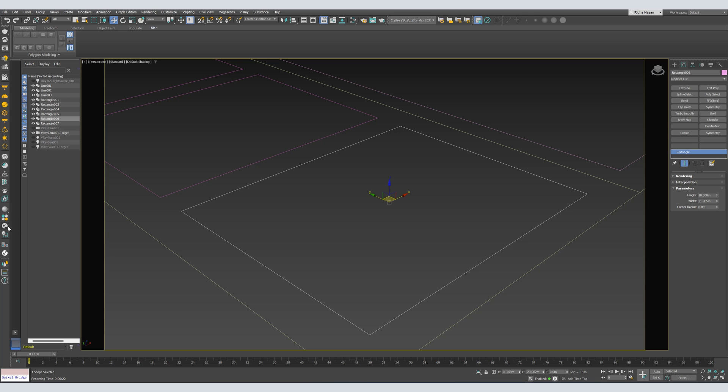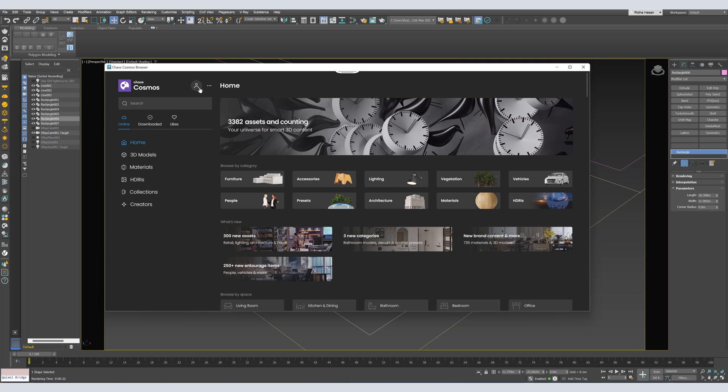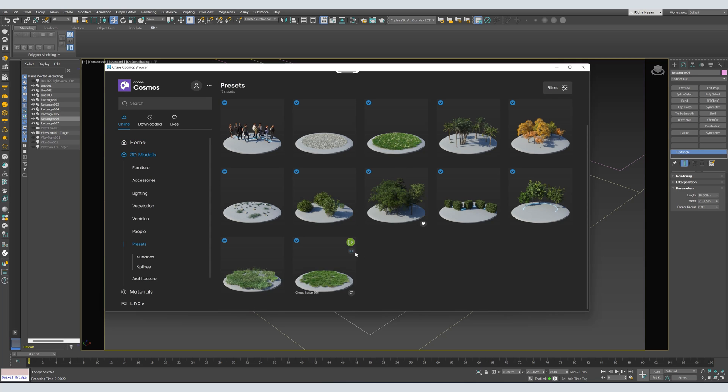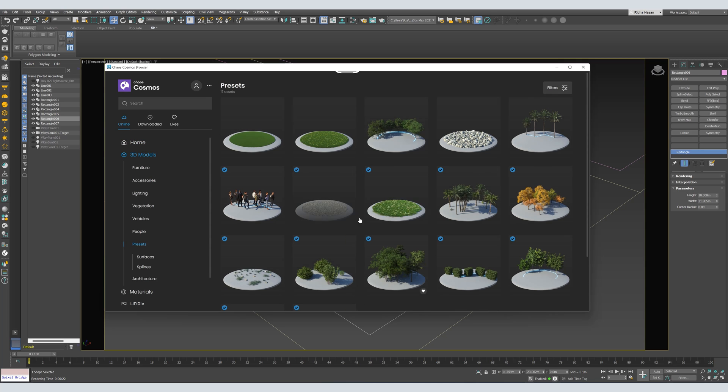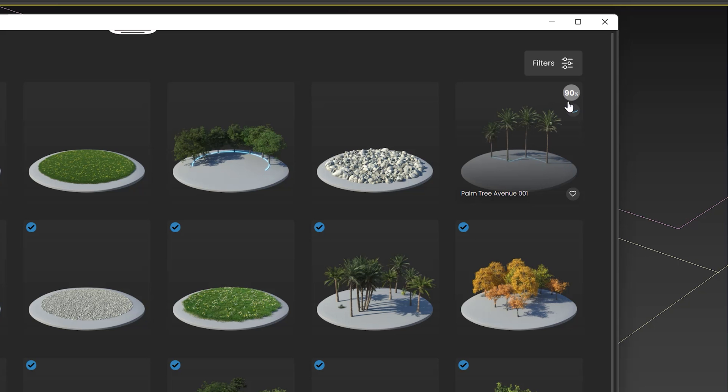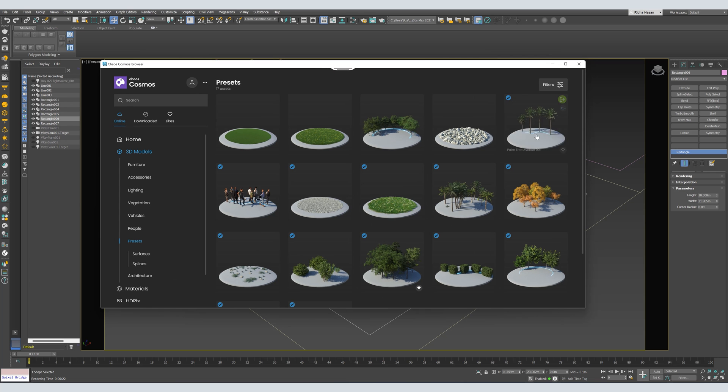Let's open Cosmos browser. And here from Cosmos browser, let's go to Presets. Here you will find basic presets for scattering grass, trees, etc. To download any presets, just hover here to this icon and press Download. After downloading it, you will get this blue icon to indicate that you can use it in your scene.